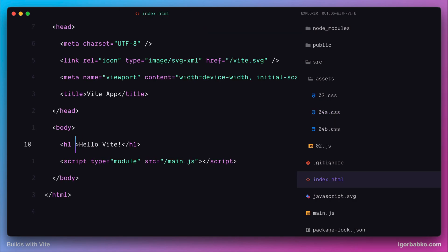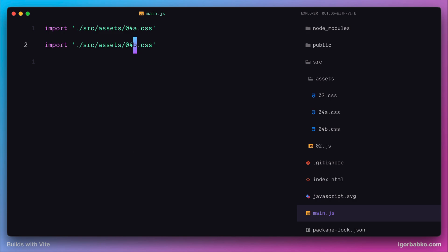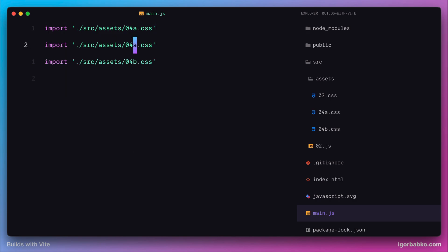Let's just assign this class heading to this h1 element. And before we check it out in the browser, let's go back to main.js file and import another CSS file, tree.css.